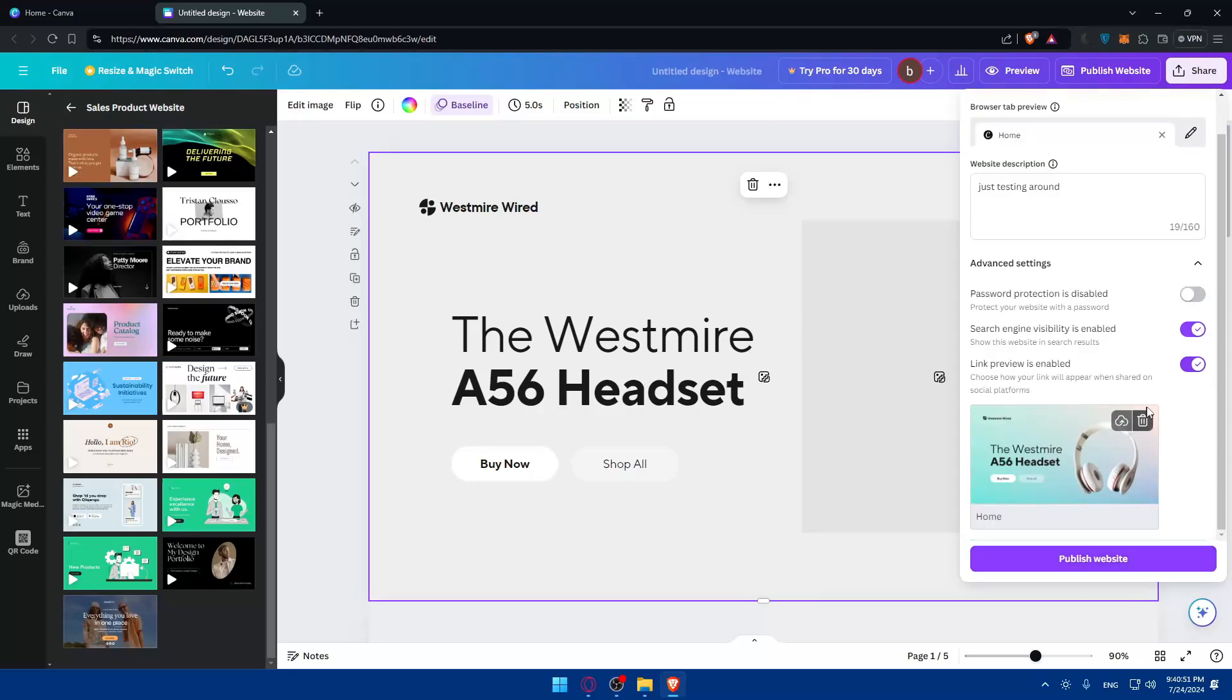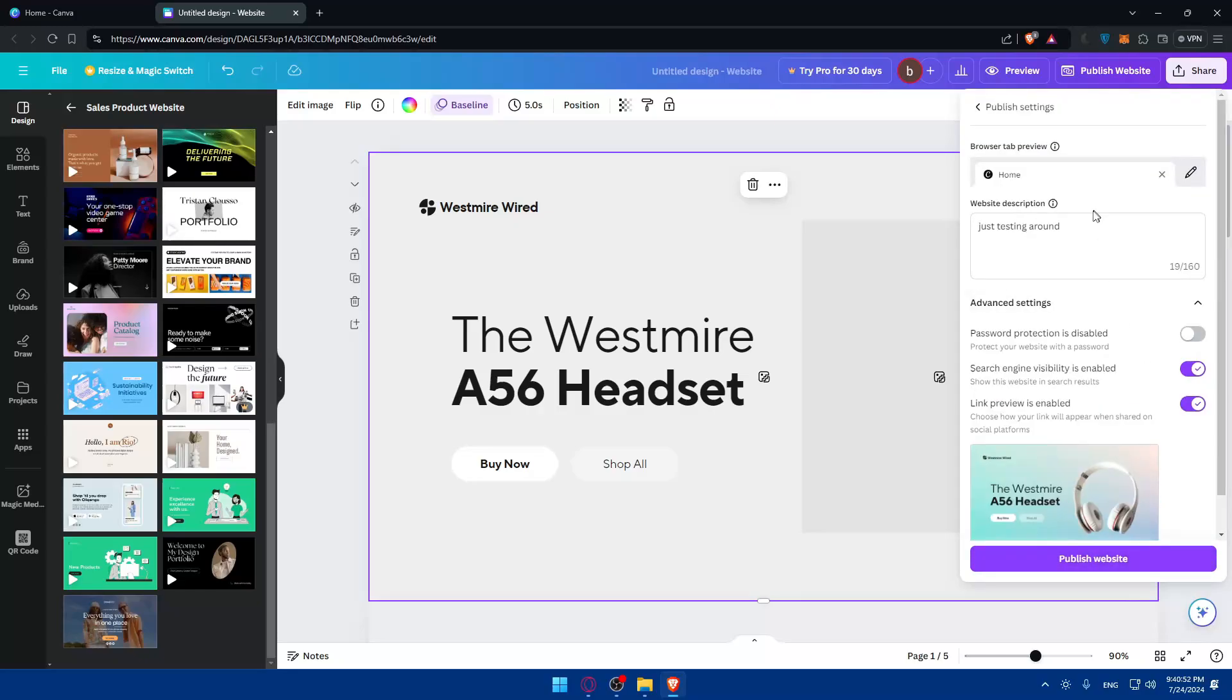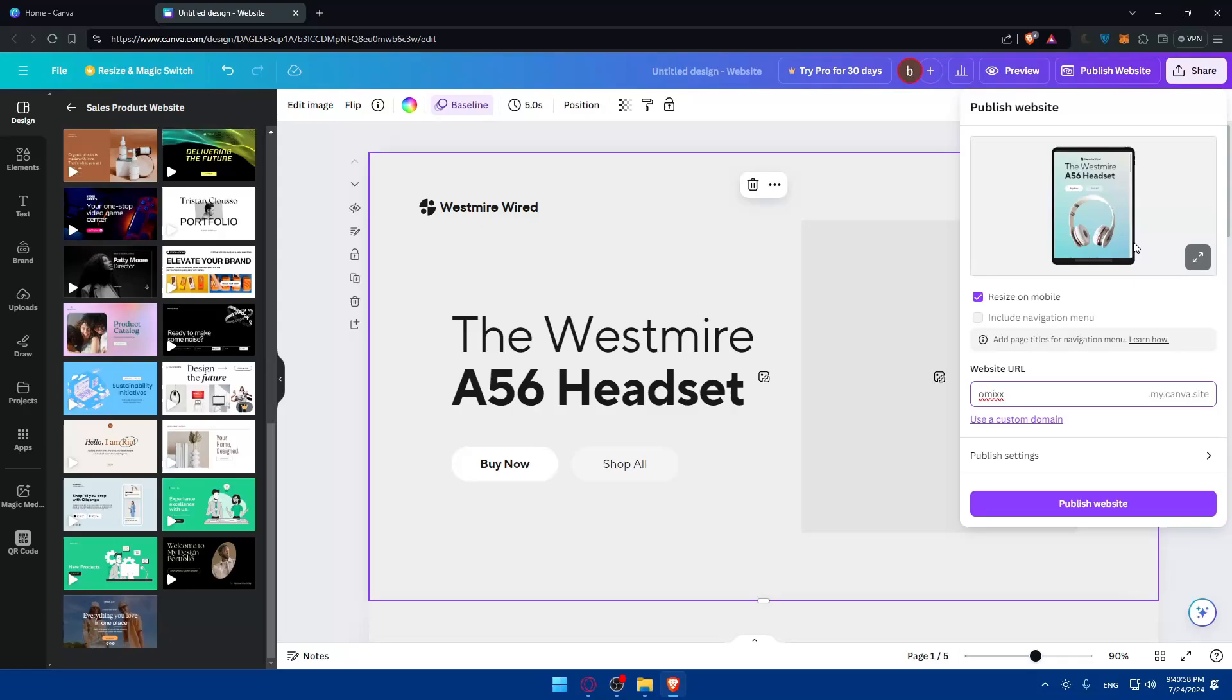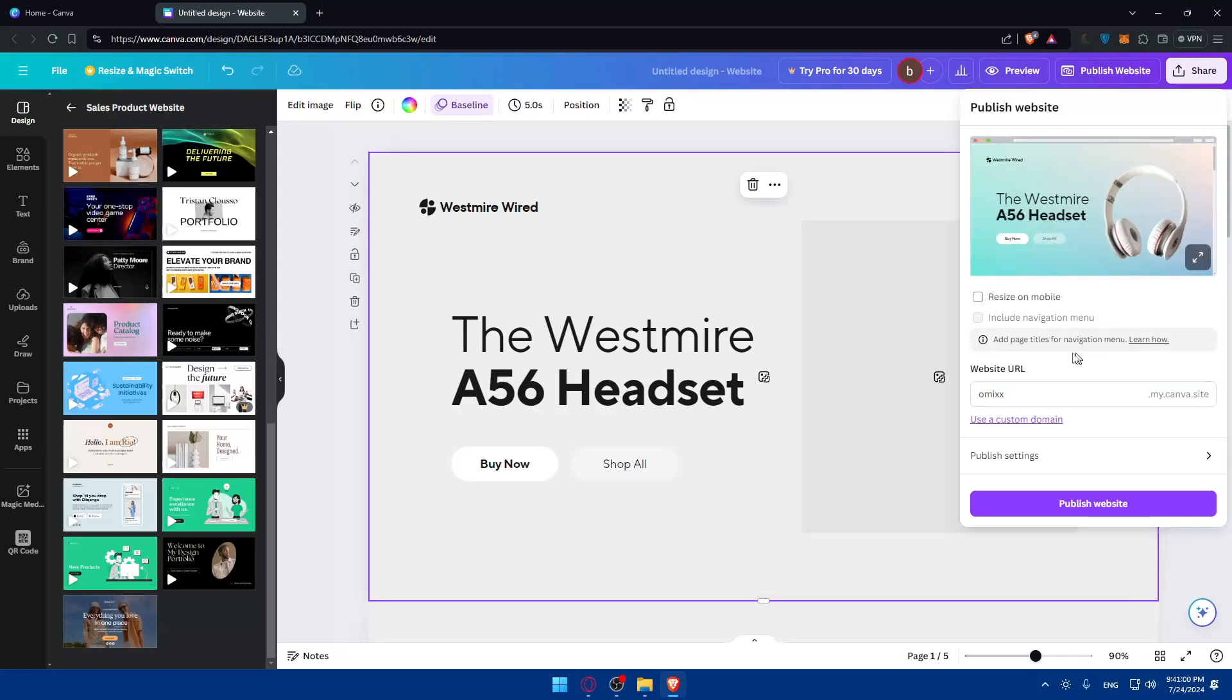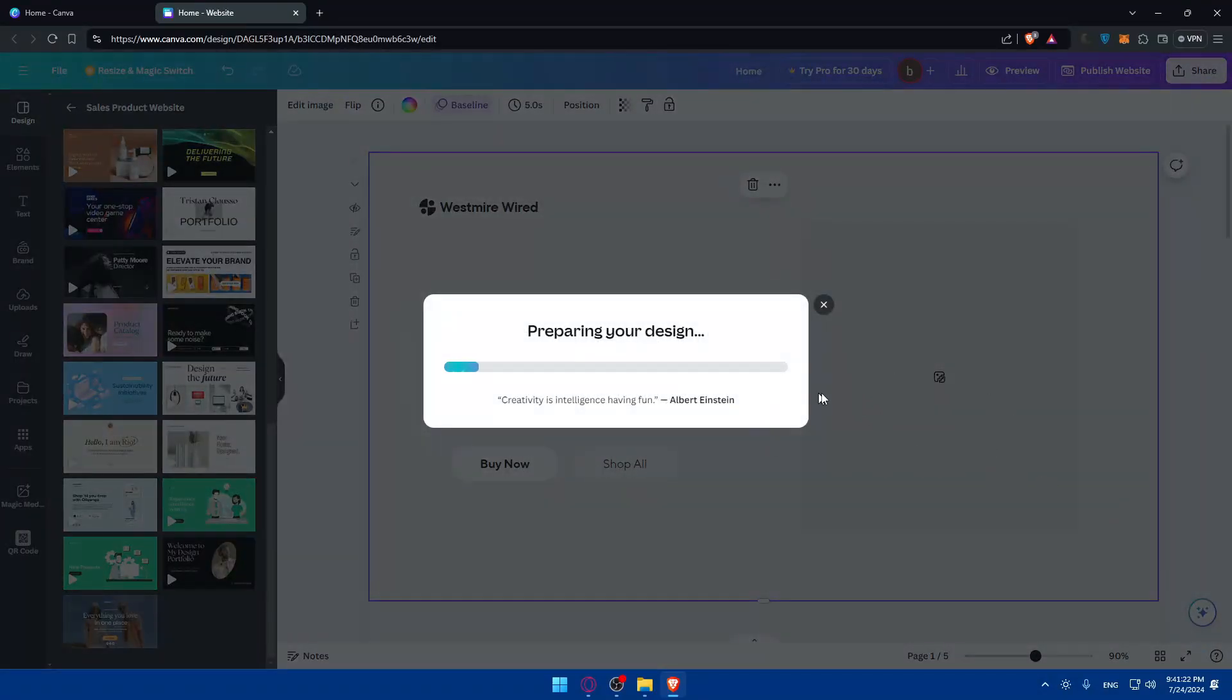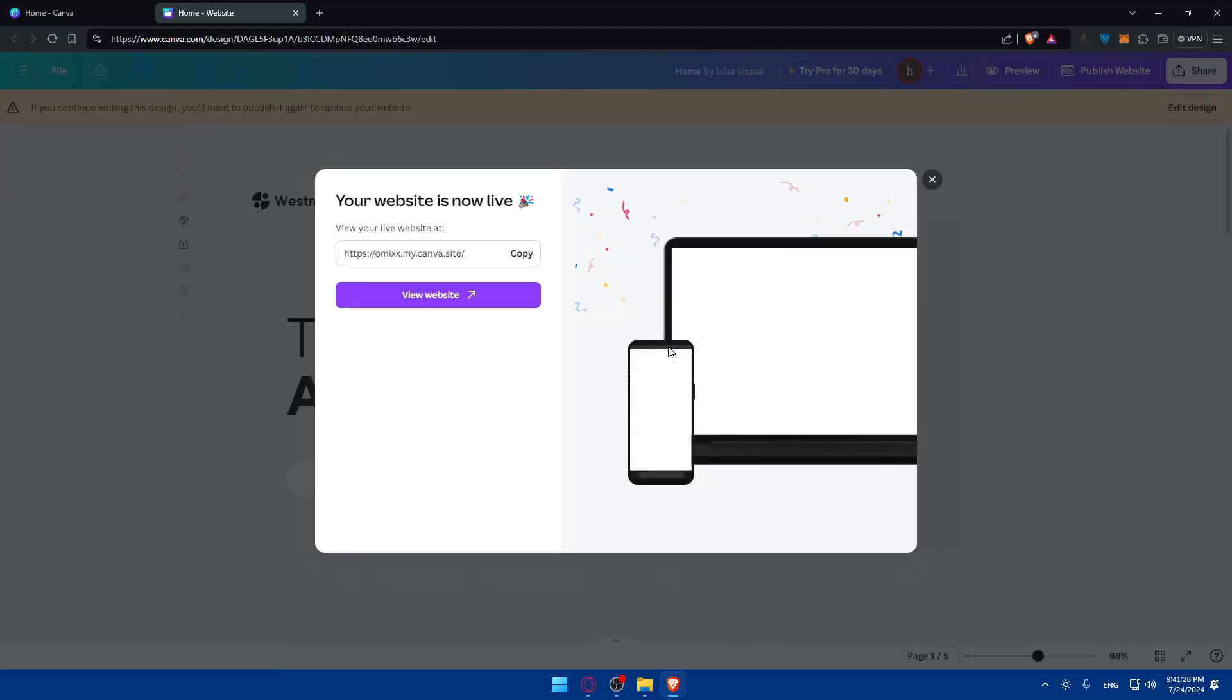Once you click on it, it should be good to go. I did not enter this yet, that's why it's not wanting to publish. It seems all good to go. To add a navigation menu you'll have to add page titles. If you're good at designing websites you'll understand you need to give each page a title so it can create a navigation menu to navigate between pages. Click on publish website and as you can see, it's preparing your design.